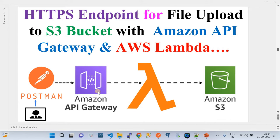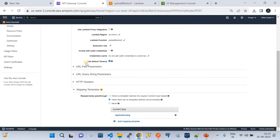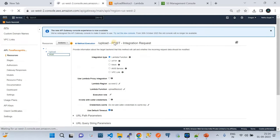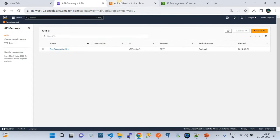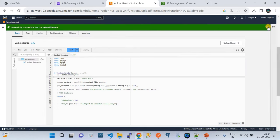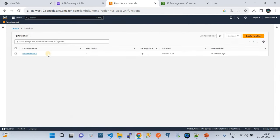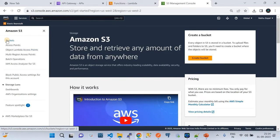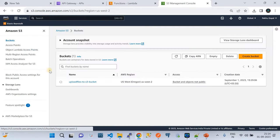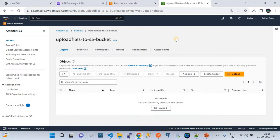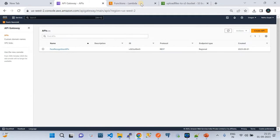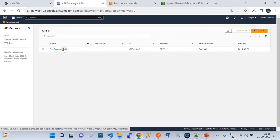Let me take you to my AWS account. I'm in the Oregon region. I have two other tabs open — one for AWS Lambda, which I've pre-created, and one for an Amazon S3 bucket I also created. All three tabs belong to my AWS account in the Oregon region. I've created an API here.